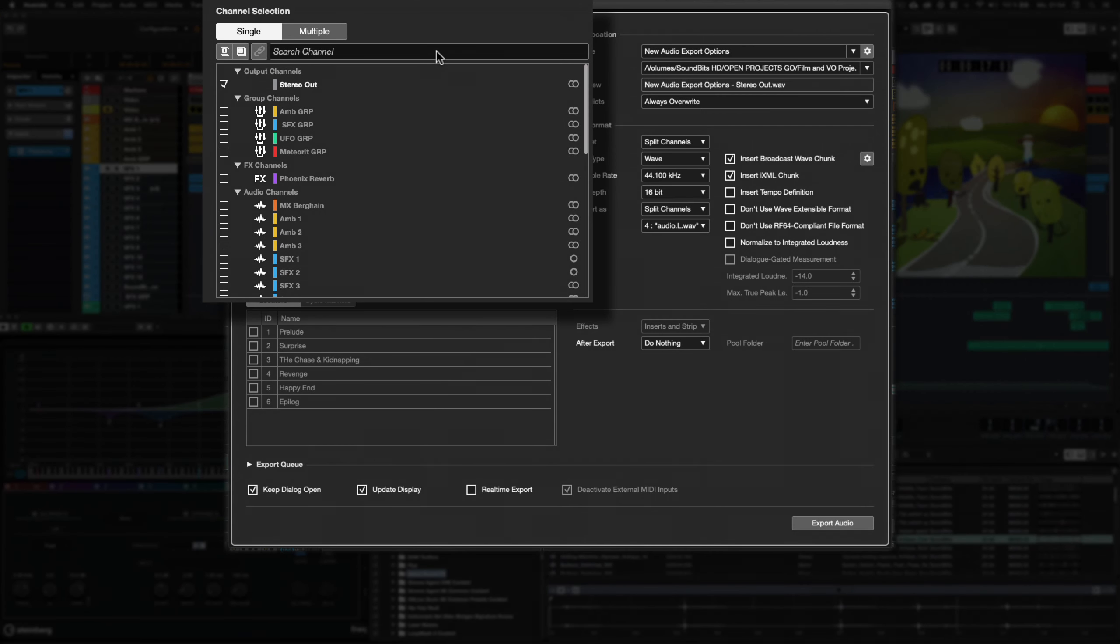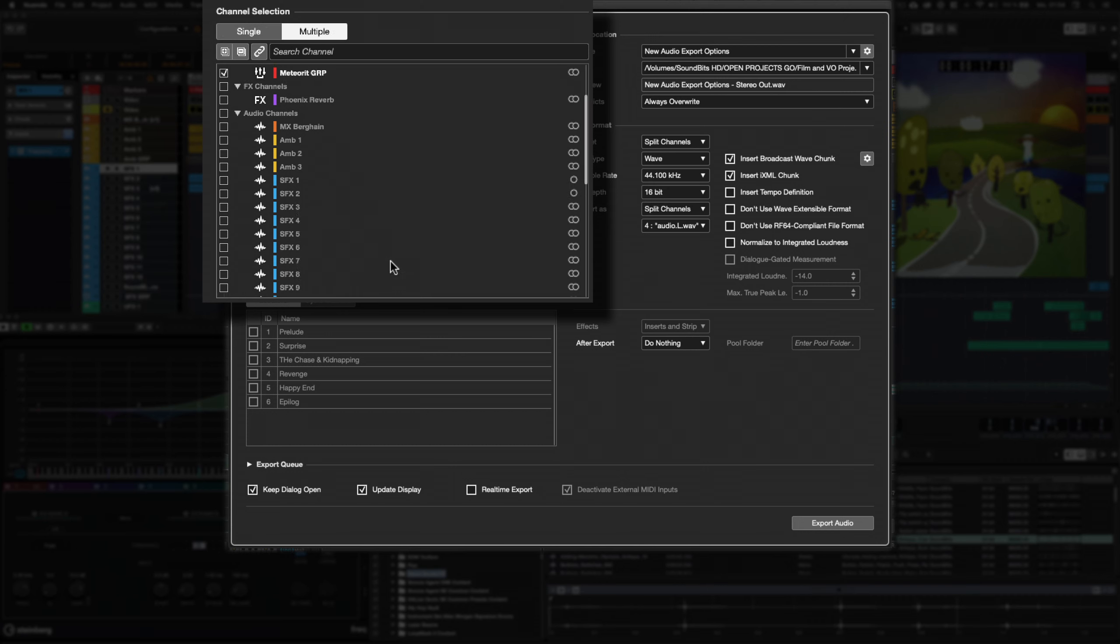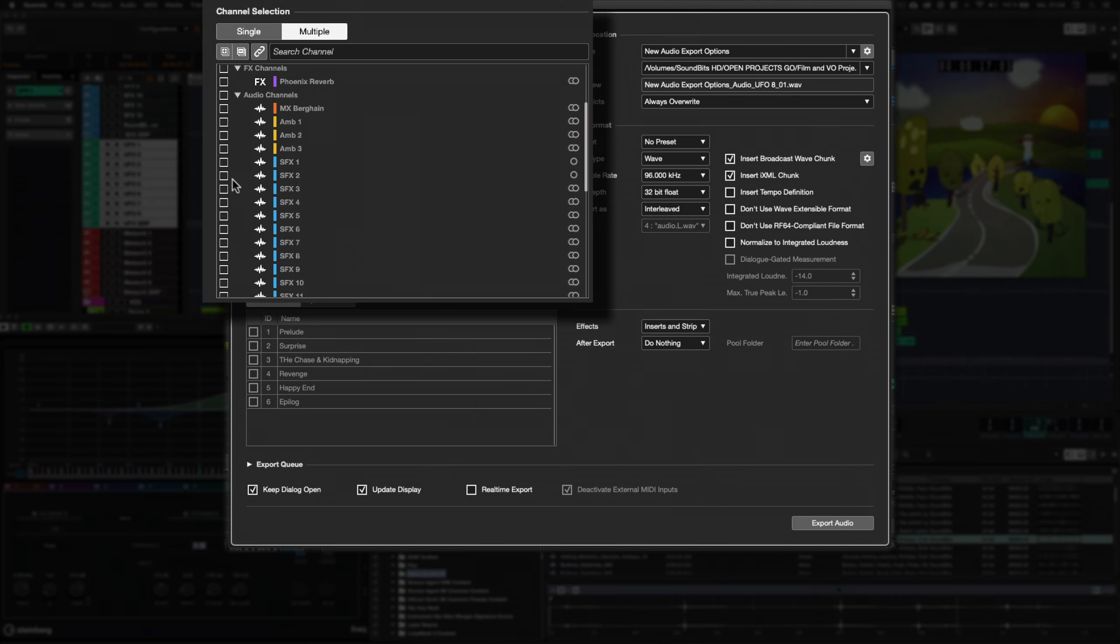For a better overview, the channel list in the audio export panel now also shows the track color, track icon and the channel count. And you now can select multiple channels in a row with left click and drag.